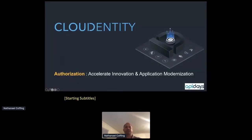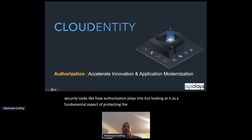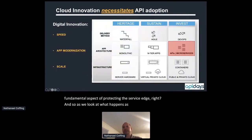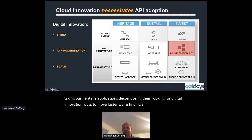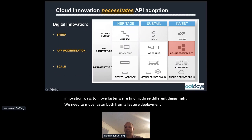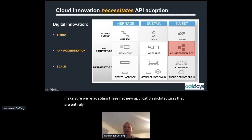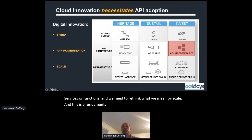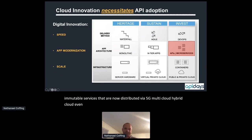Thank you. We're going to be talking about microservice security, what API security looks like, and how authorization plays into that — looking at it as a fundamental aspect of protecting the service edge. As we adopt cloud and decompose heritage applications for digital innovation, we're finding three things: we need to move faster from a feature deployment perspective, adopt API-driven application architectures dependent on microservices or functions, and rethink scale as we move into transactional authorization across thousands of immutable services distributed via 5G, multi-cloud, hybrid cloud, and IoT devices.